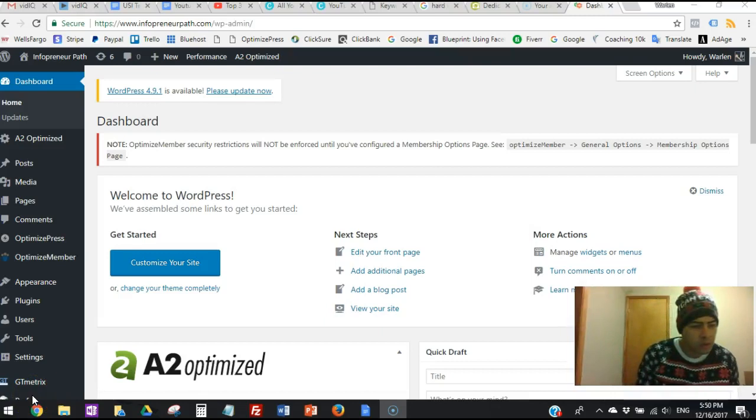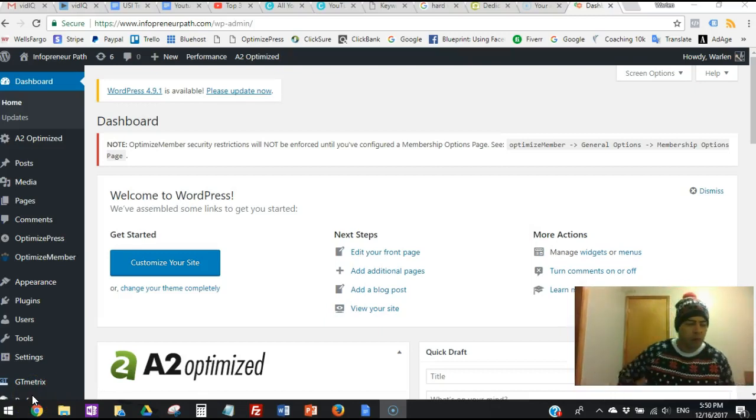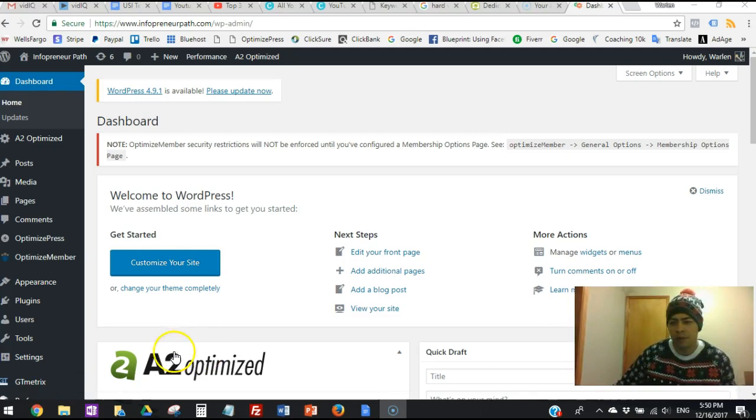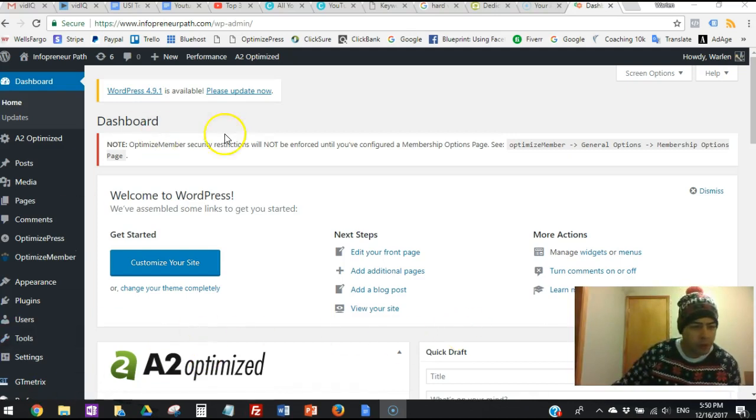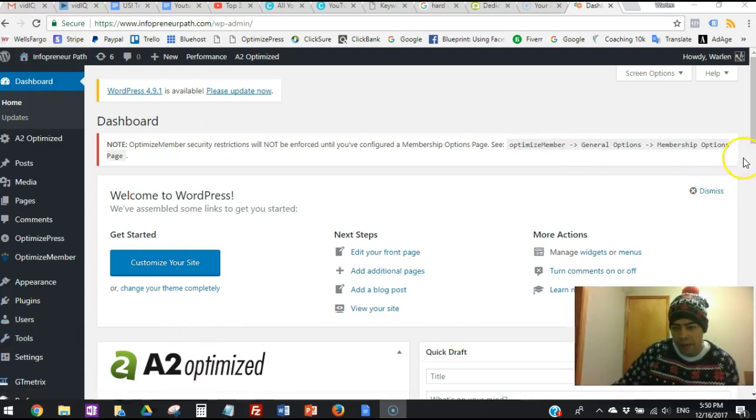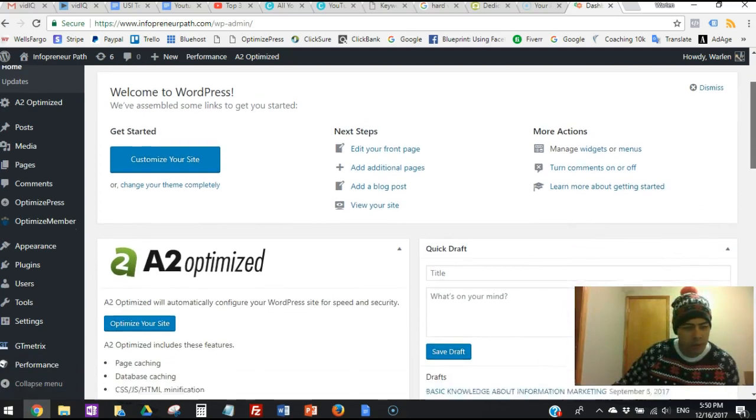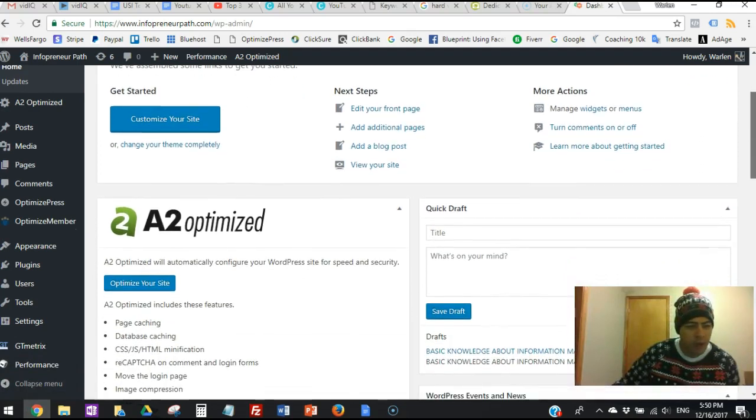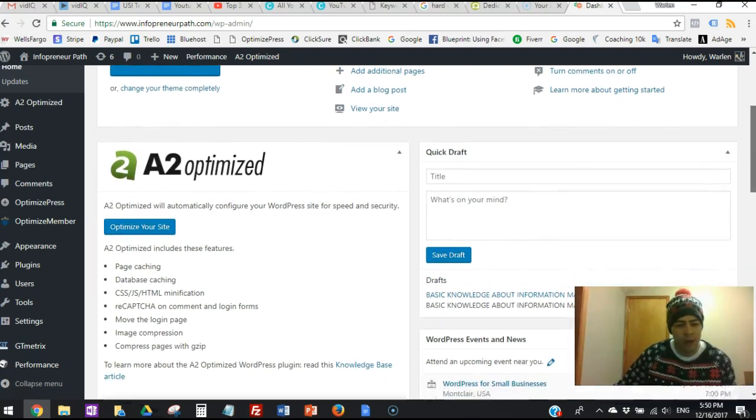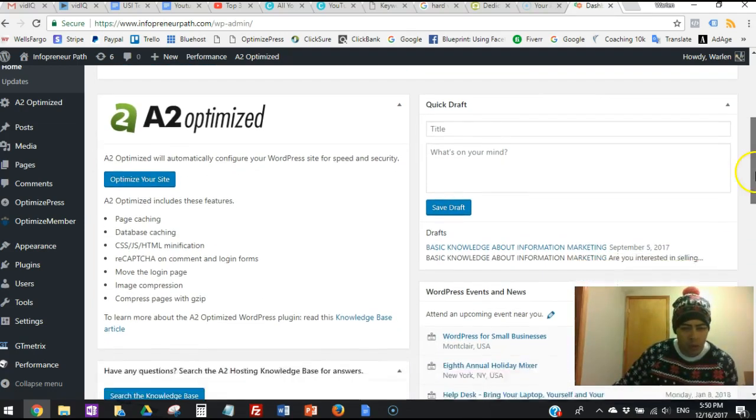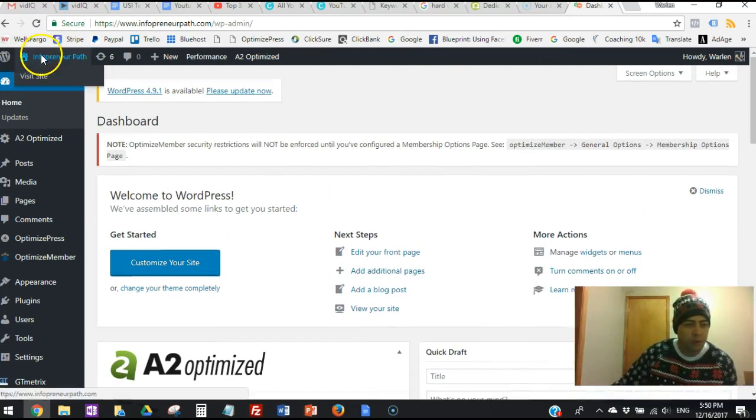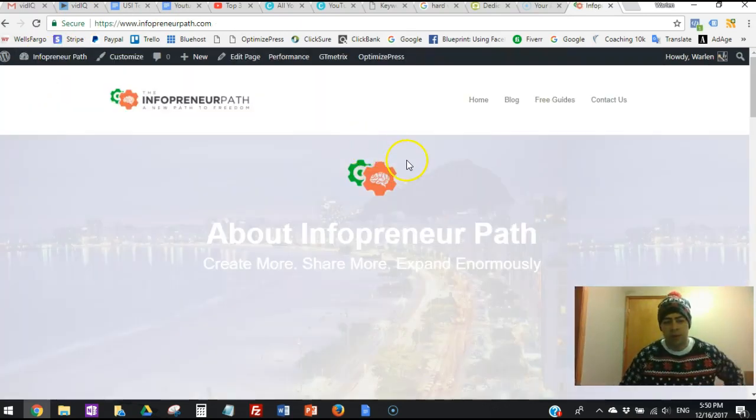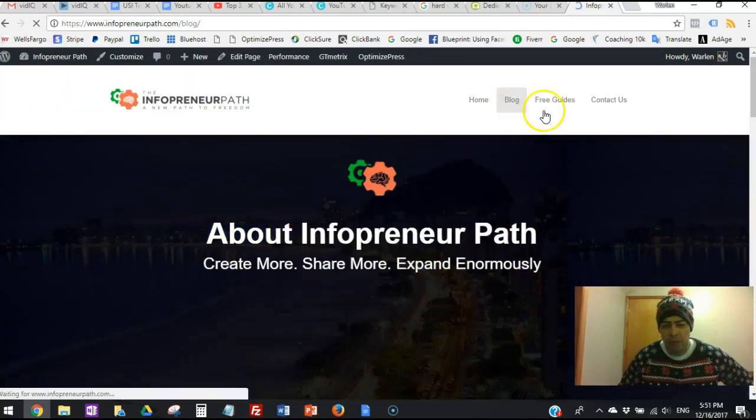Today I want to talk to you guys about hosting. You see we're over here on my dashboard on the Infrapreneur Path, and if I scroll down here a little bit, you see I use A2 optimized hosting. This thing is awesome and it's very fast if you get the turbo option. And if we go here to my blog and take a look at it over here.